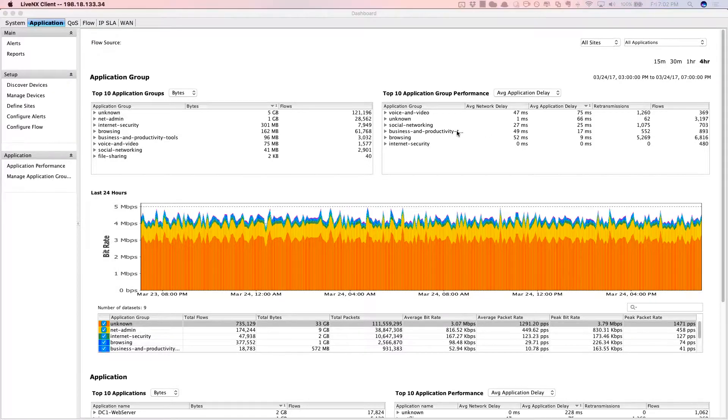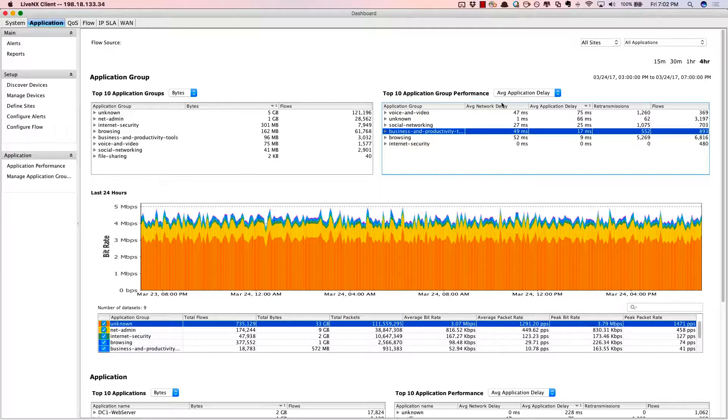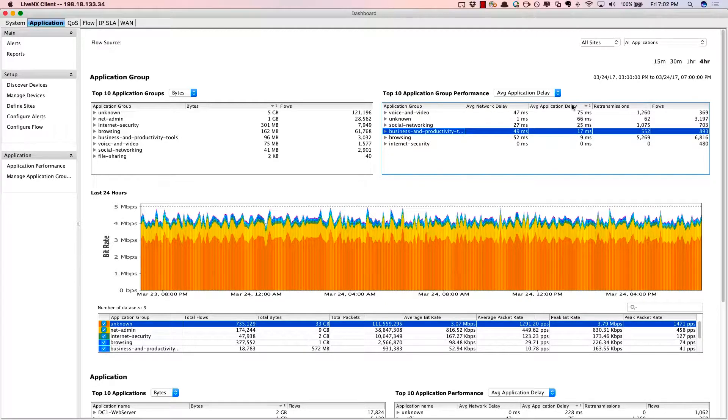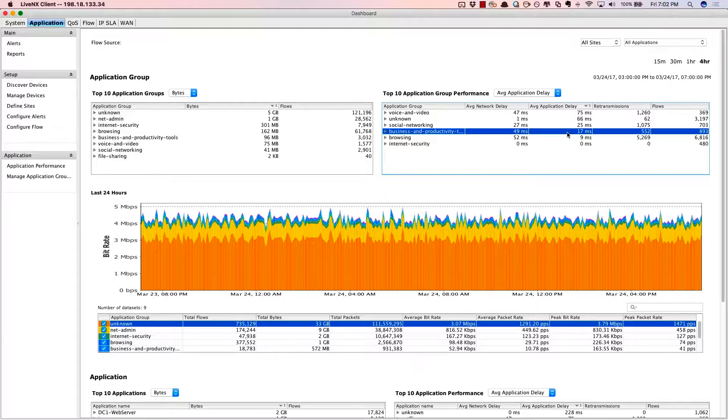Here, we see from business and productivity tools the application network delay, and then also the application server processing delay. If there's high network delay, then we'll take ownership as network engineers. If the application processing time or the application delay is very high, then that means the server team needs to take a closer look.